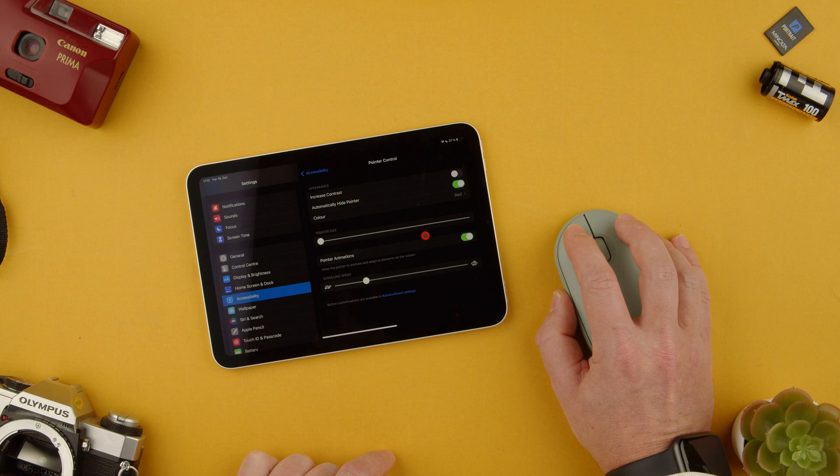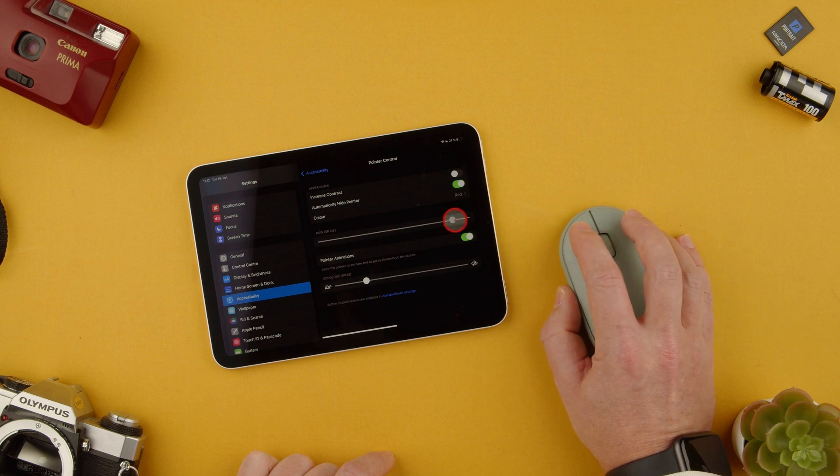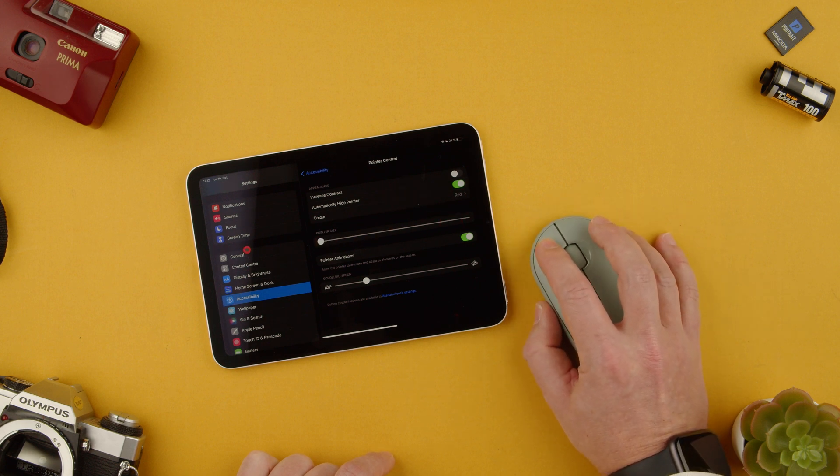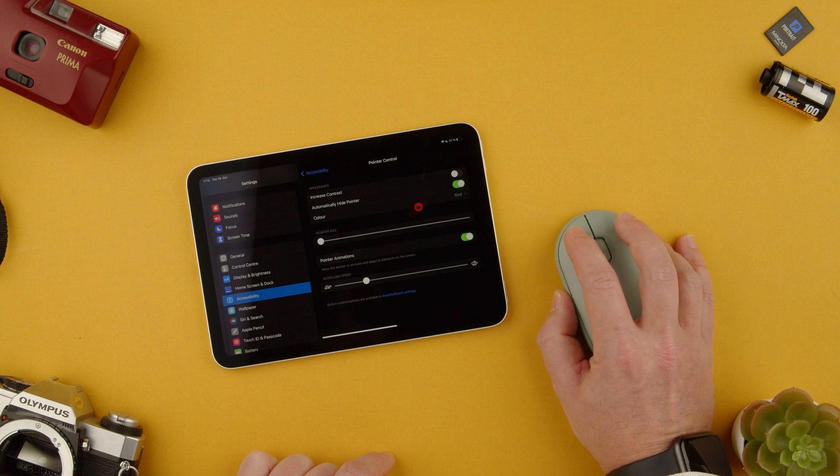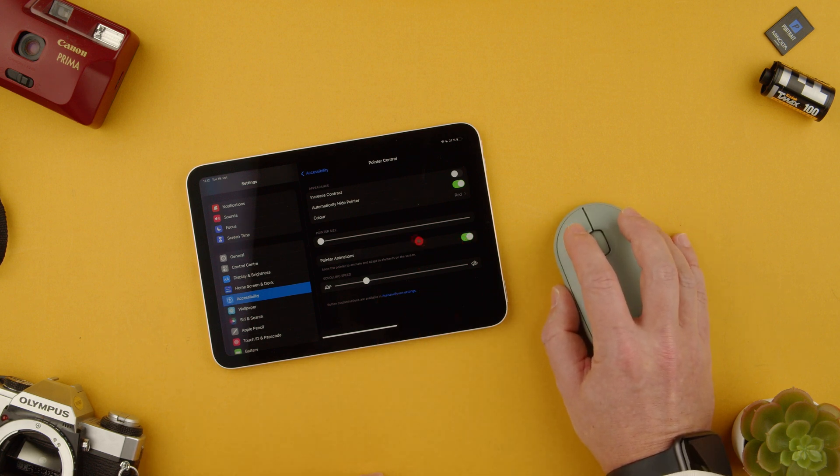You can change the pointer size. You can make it much bigger. As you can see we made it huge or you can make it just very small. Pointer animations and so on which is pretty nice.